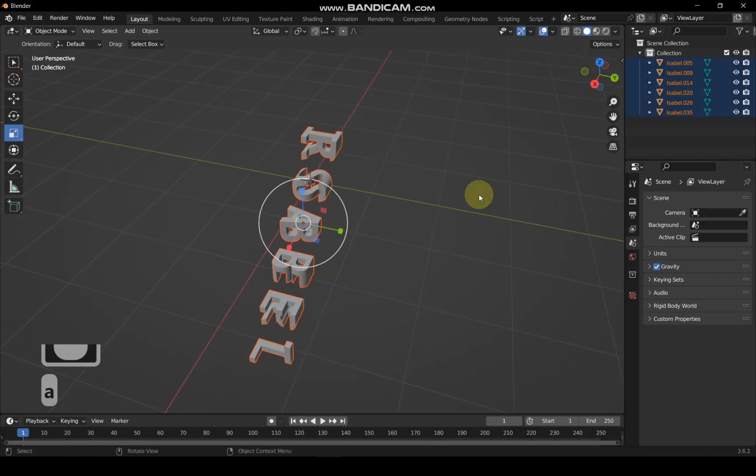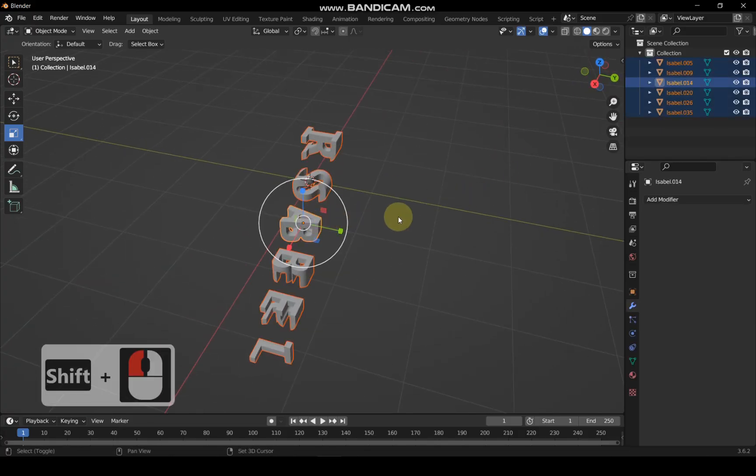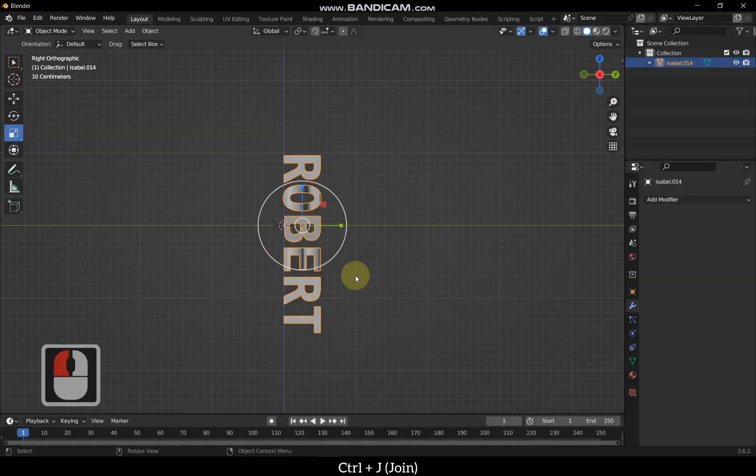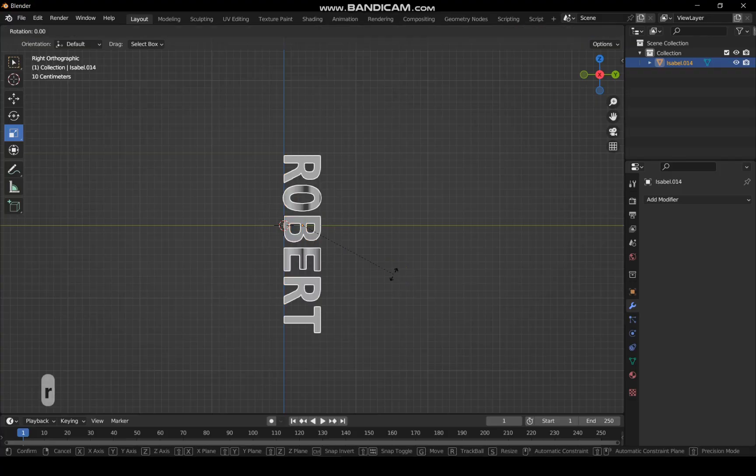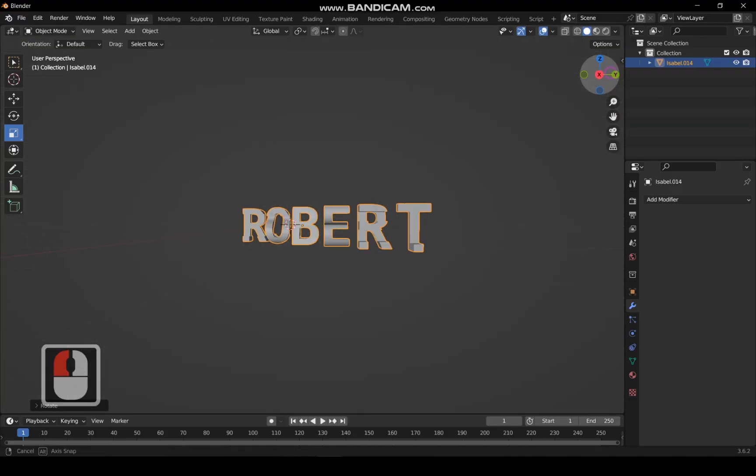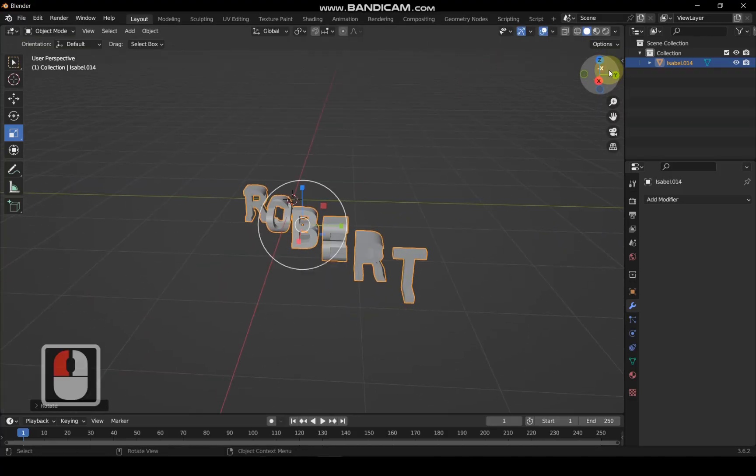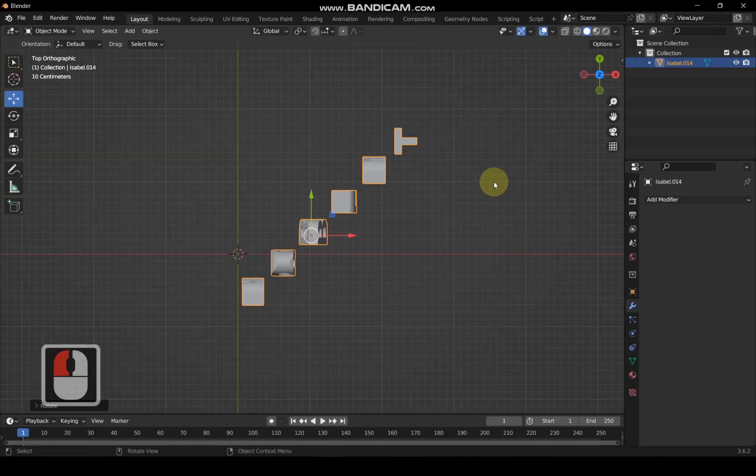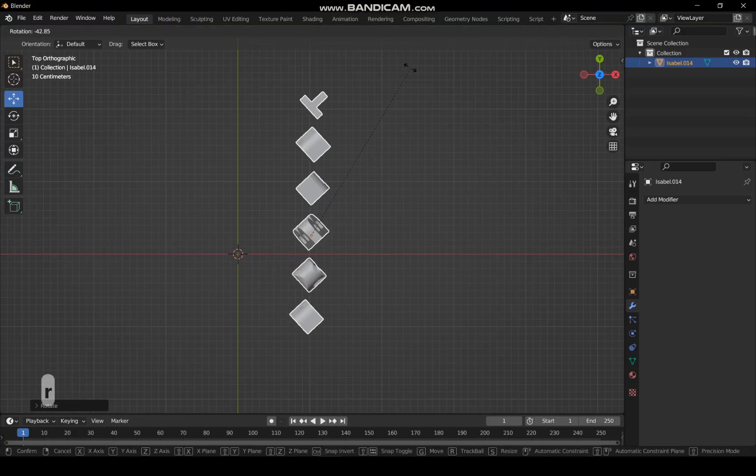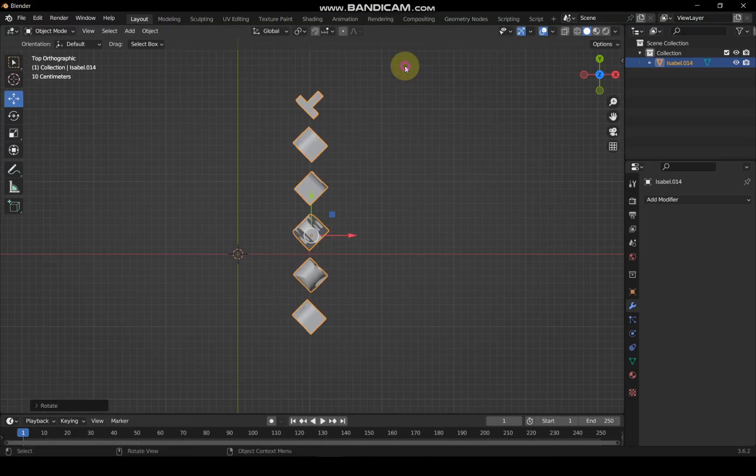Select all, then press Shift and select the center text alone and press Ctrl plus J to join them. Rotate the entire text 90 degrees along the X axis. Then, rotate it along the Z axis to align it perfectly in a straight line.